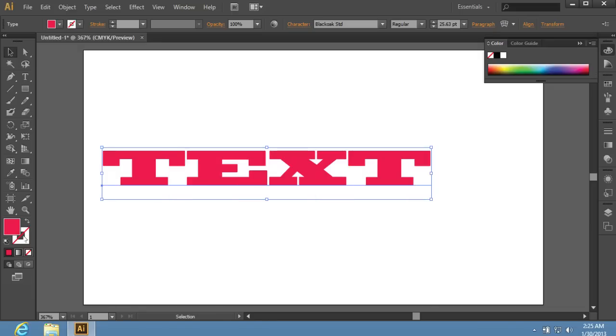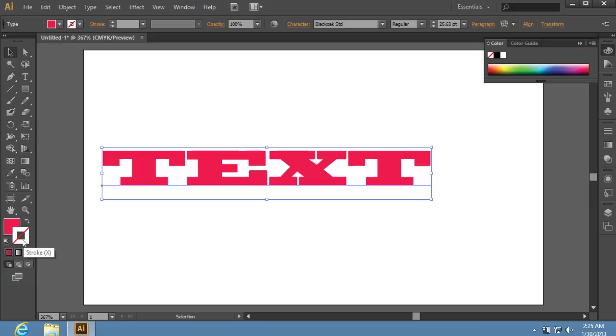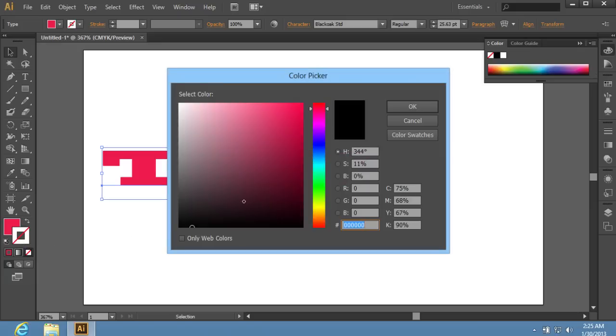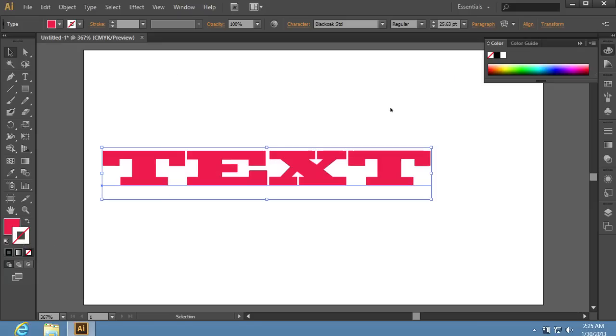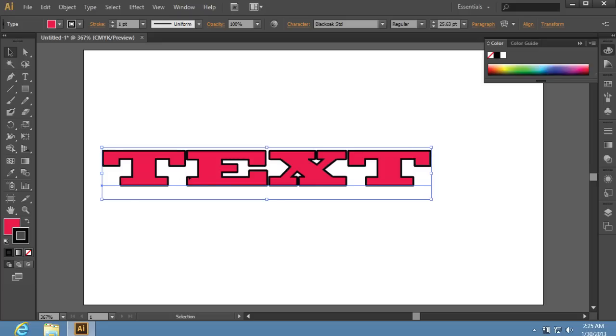Click on the Stroke icon to activate it. Then double-click on it. In the appeared window, choose the border color and press OK. Click on the color icon under the Fill and Stroke icons to set the text border.